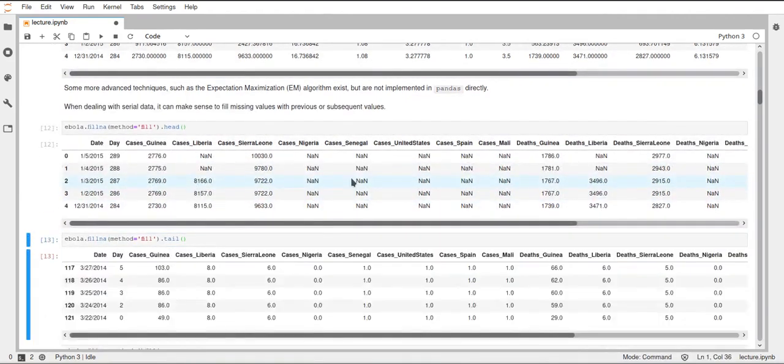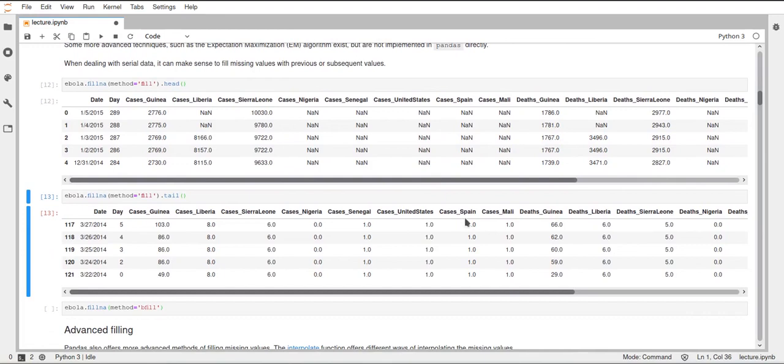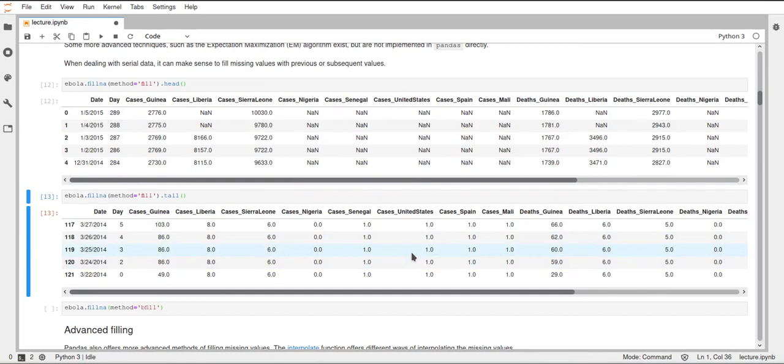For example, if we look at the tail now, the last five rows, then we don't have NAN values here anymore. Because it just took the values from the rows above and filled them in.